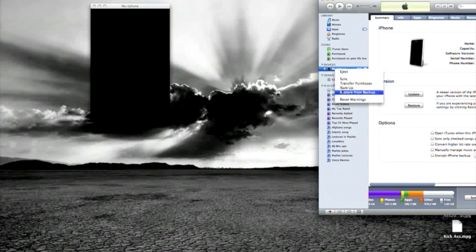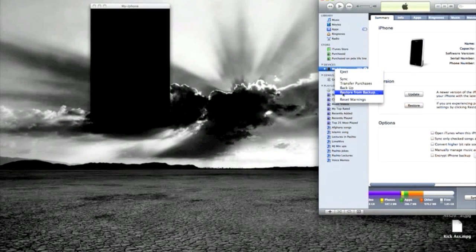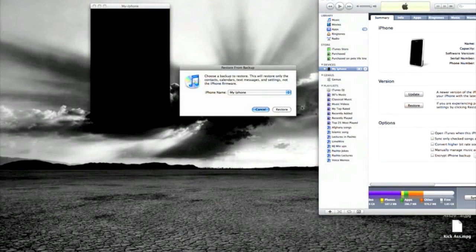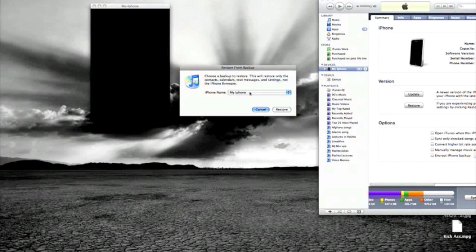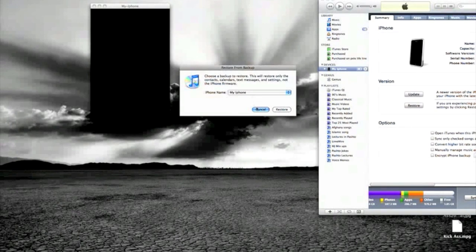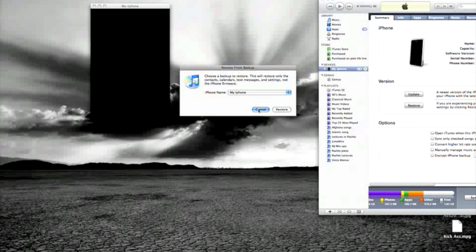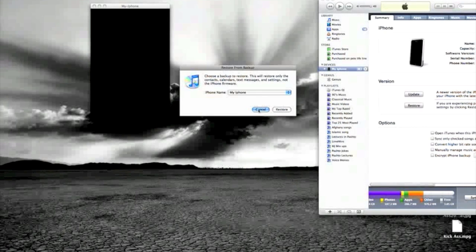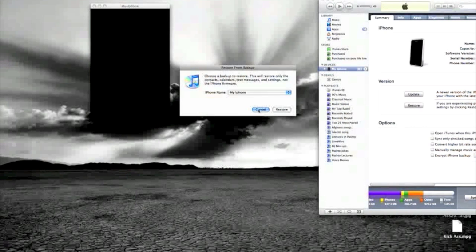What you want to do is right-click on it and say restore from backup. When you click on this, there it is, and all you got to do is hit restore. It's gonna restore all your files that you backed up.